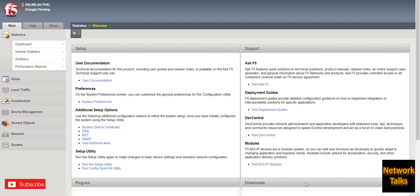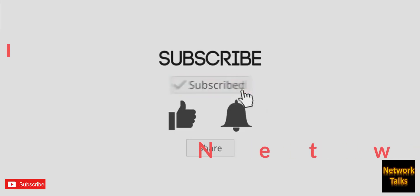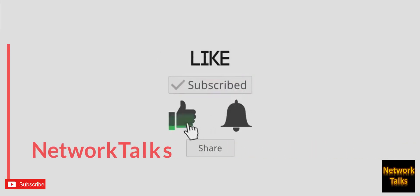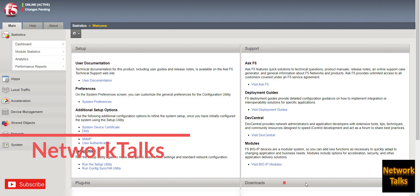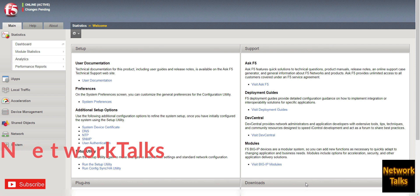Today we will see how to write an iRule and apply it on the virtual server. Before starting our video, please like my video, share my video, and if you are new to the channel, please do not forget to subscribe my channel which is Network Talks.